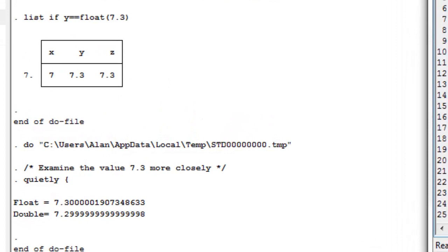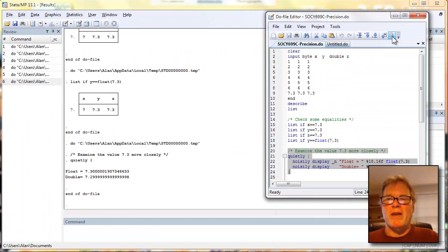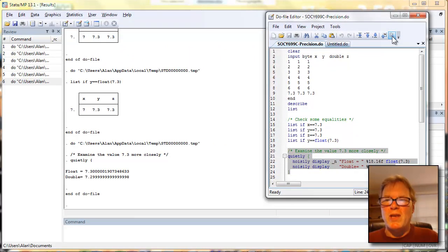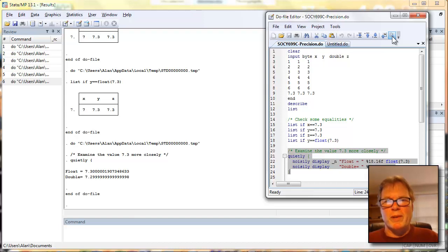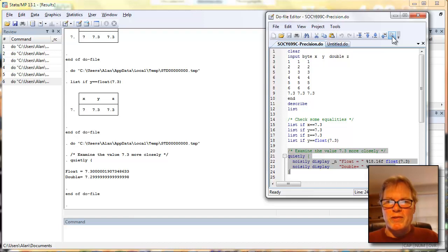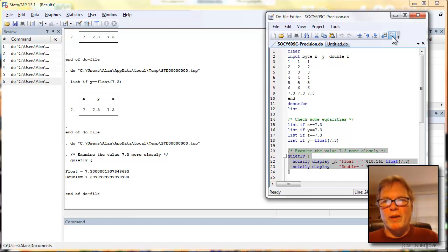So there you go, when you take the number 7.3, because there's no finite representation of that number in binary, and you store it in floating point storage variables, it comes out to be 7.30000019... and so forth. When you store that exact same number as a double precision number, it comes out to be 7.2999... and it repeats. So here's why we run into this kind of odd situation where on the surface 7.3 doesn't equal 7.3. Again, the solutions, store your variables as double precision variables, not something I recommend but certainly possible to do. The other, make certain any time you're doing comparisons that you're comparing floating point to floating point or double precision to double precision.